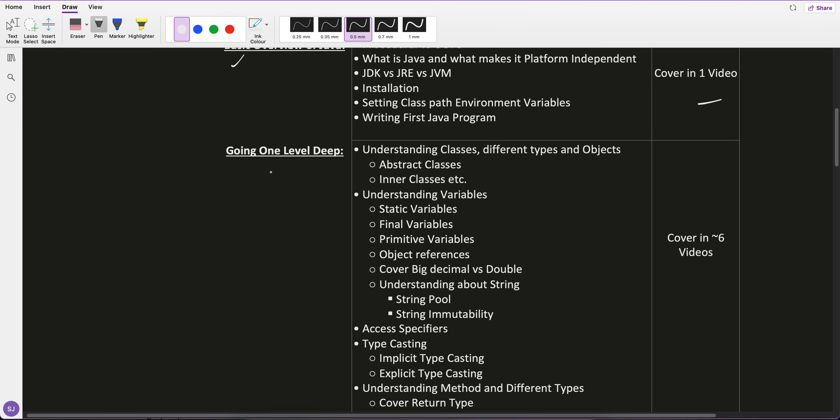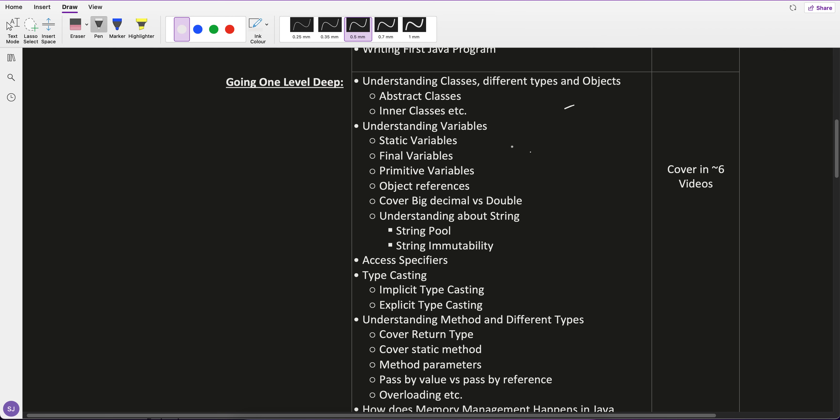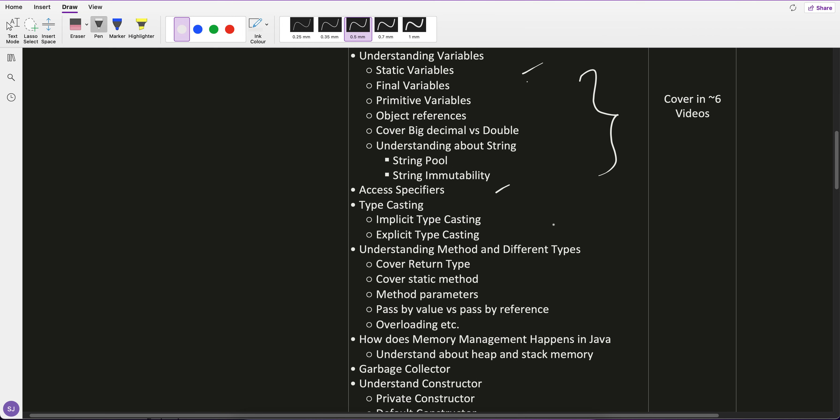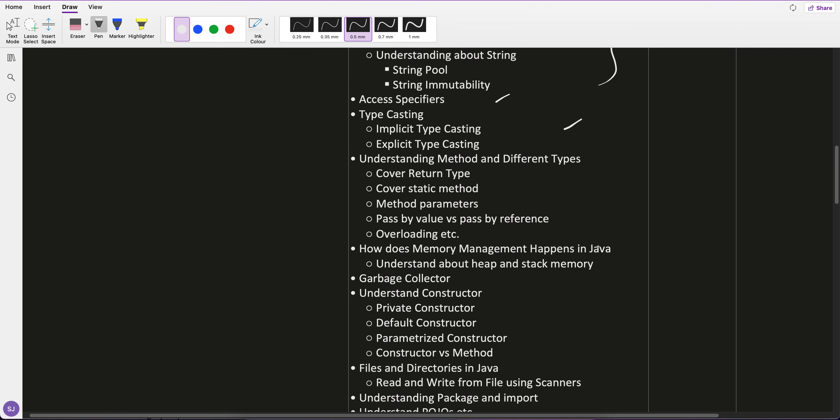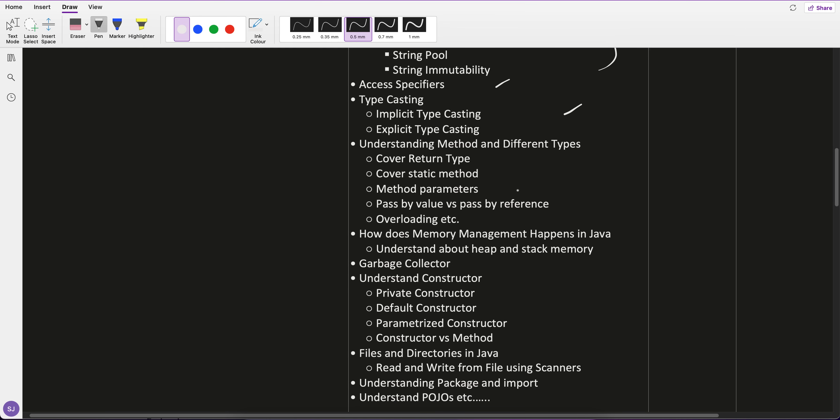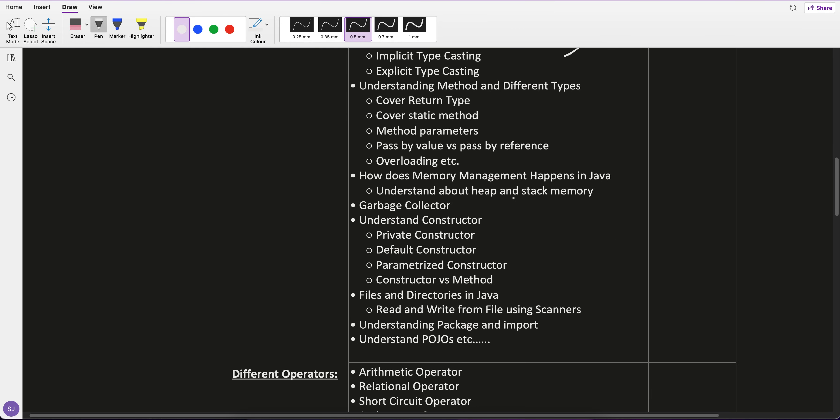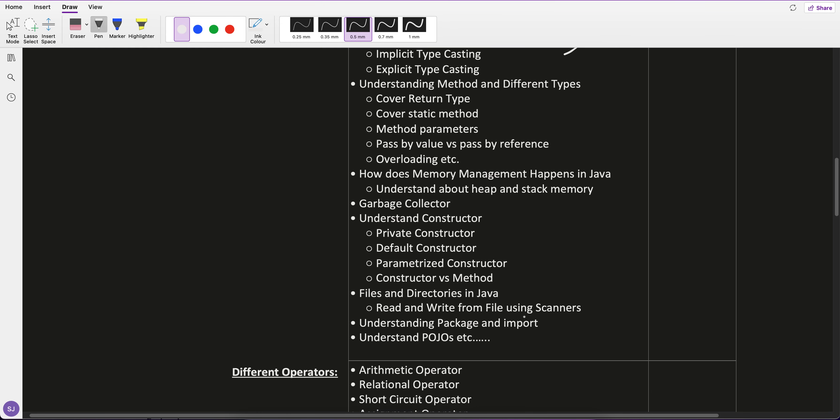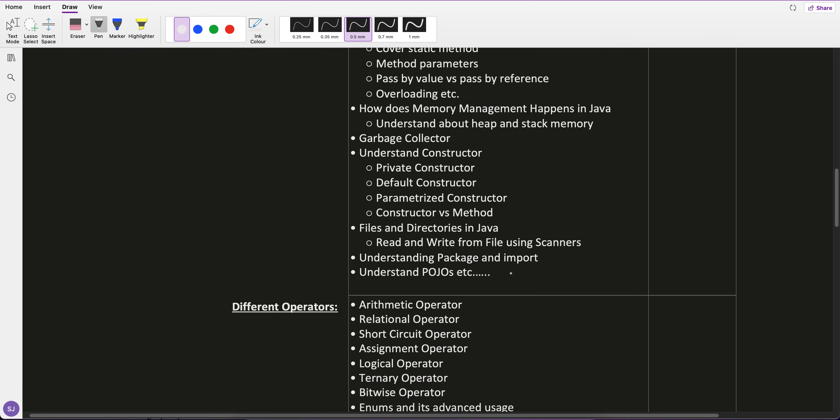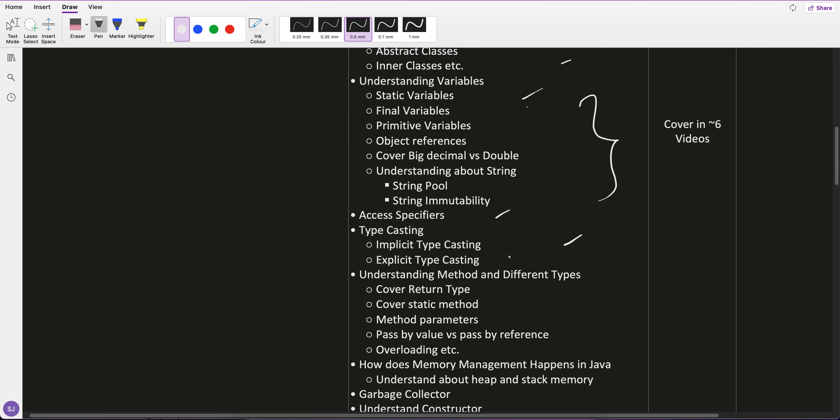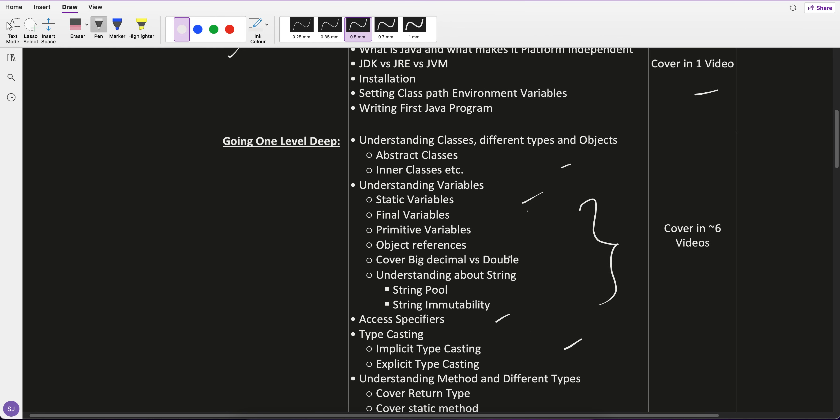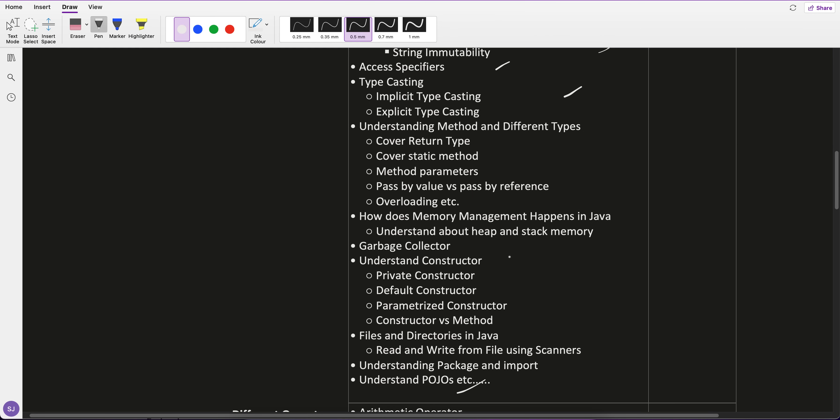Then we'll go one level deeper. We'll see so many things like abstract classes, inner classes, different types of variables, access specifiers, typecasting. There are a lot of Java terminologies we'll see, plus garbage collector, constructors, file reading, POJOs, and many more things.